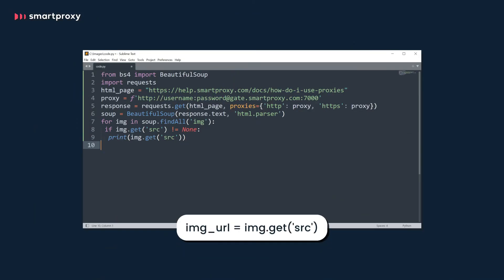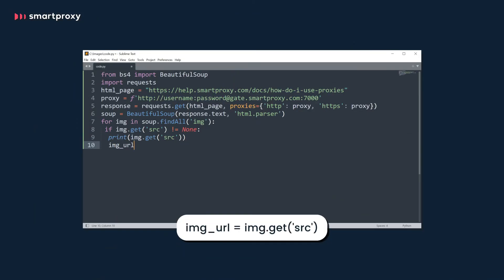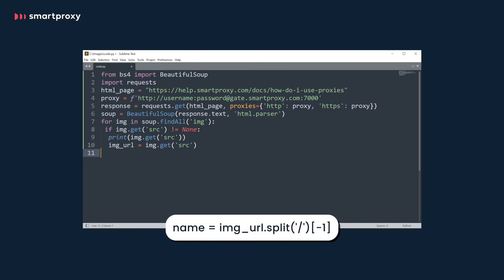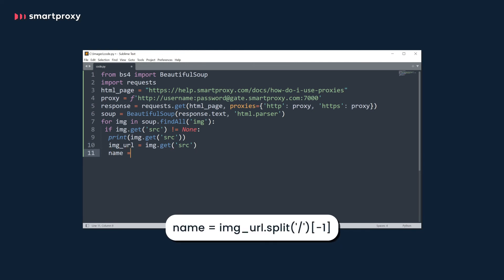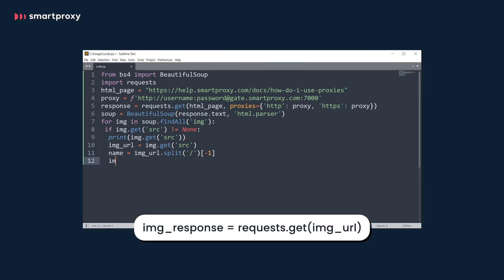But what if you want to download the scraped images? Then we'll need just a few more lines. Go ahead and save those URLs to a new variable. Then get the name of the image. That'll be the text after the slash within the URL. Now let's start a new request. This time we'll be requesting the image itself. We'll do this for each image URL we got from the initial request.